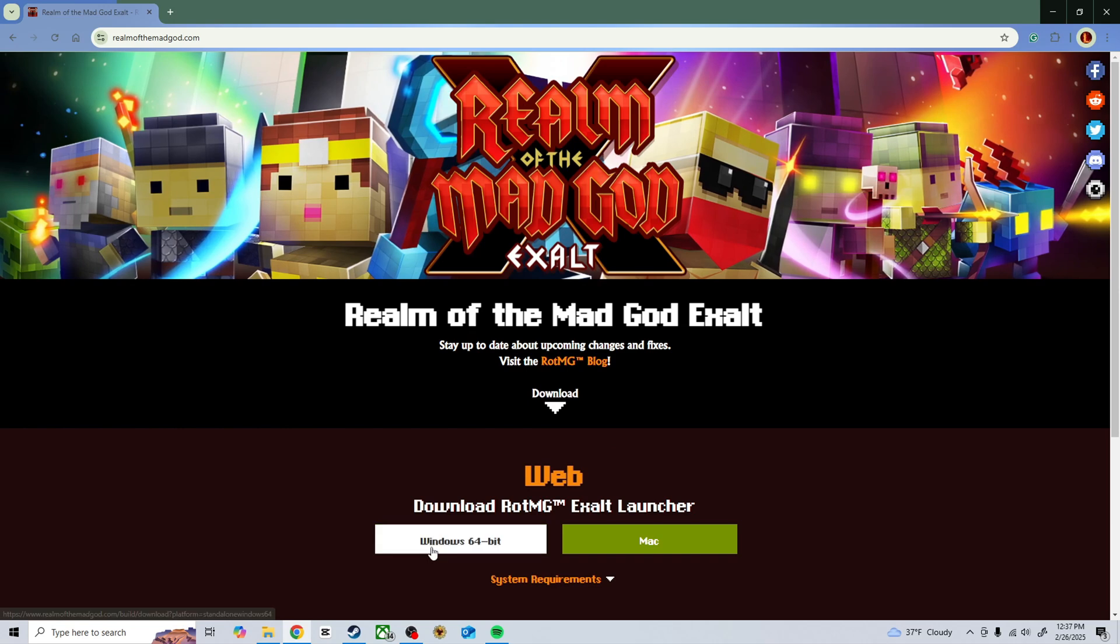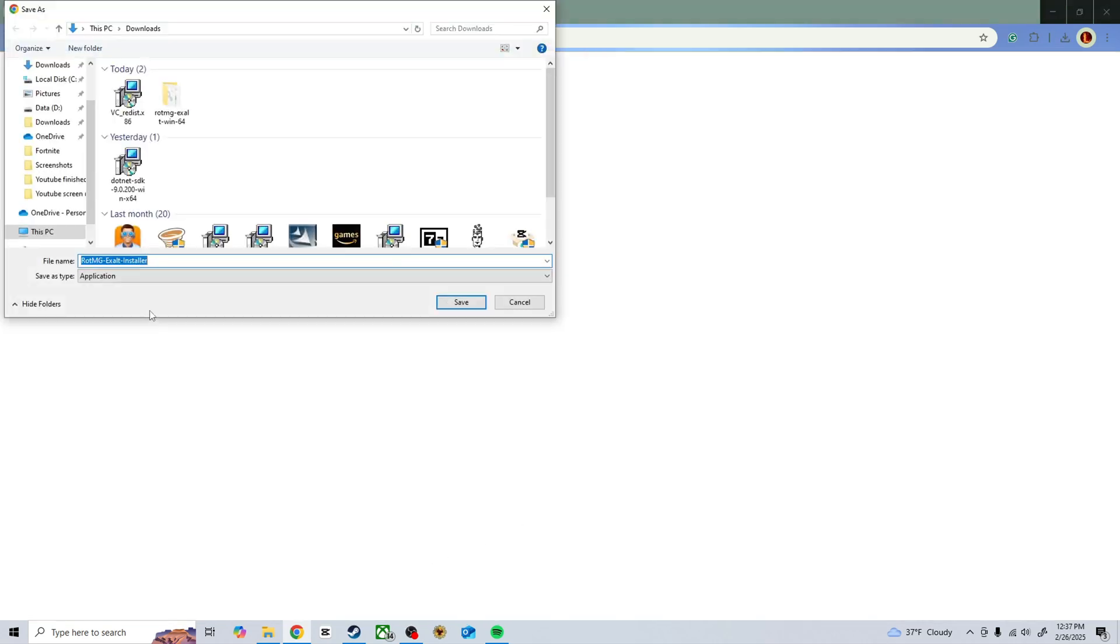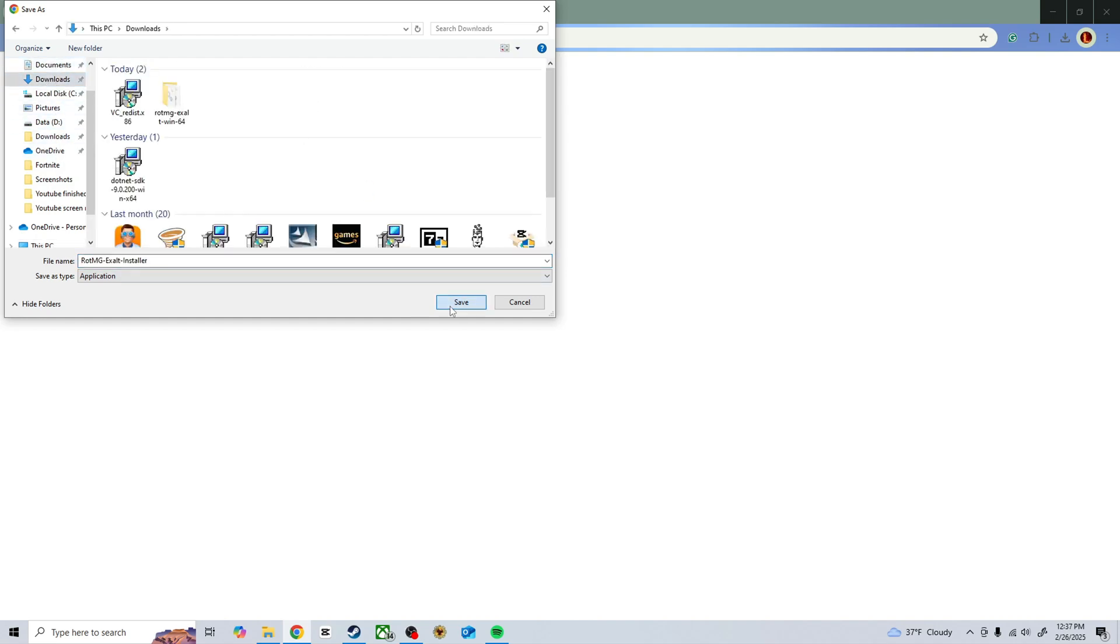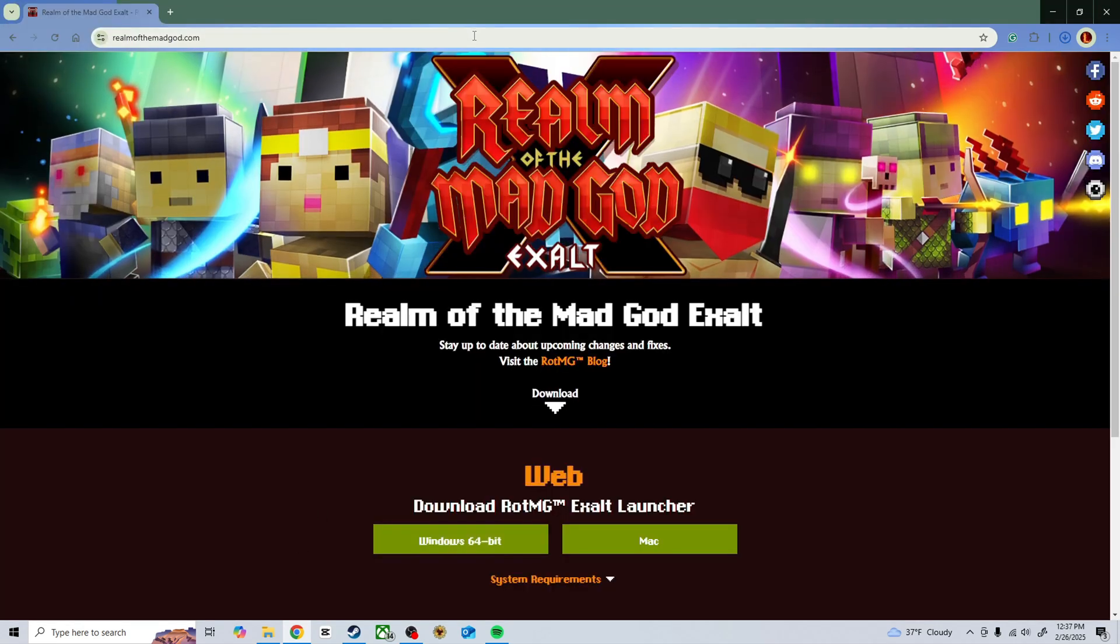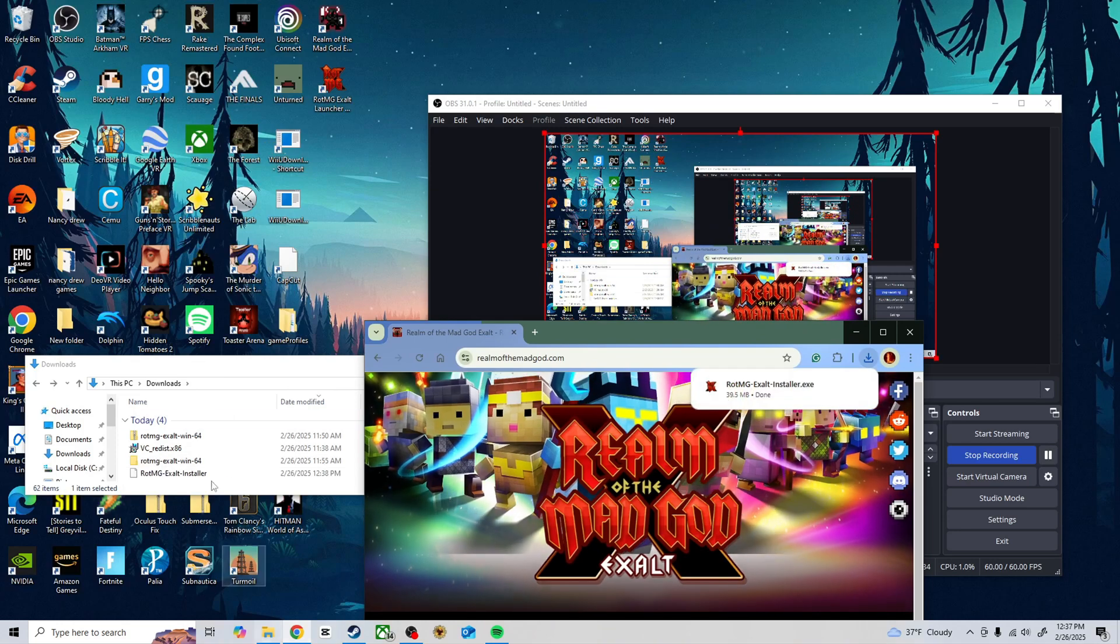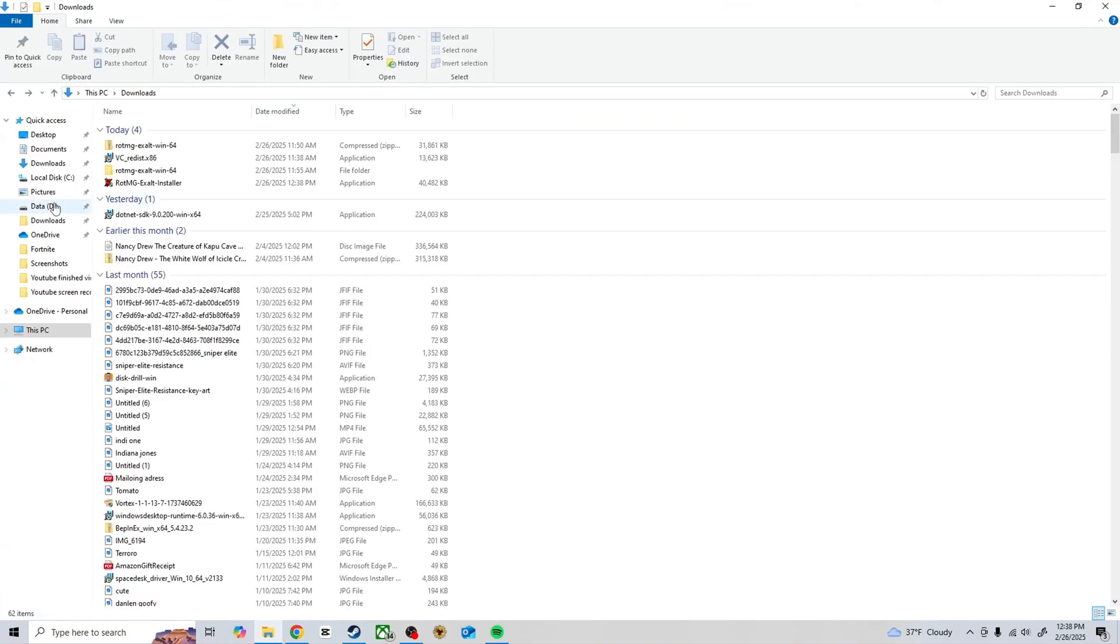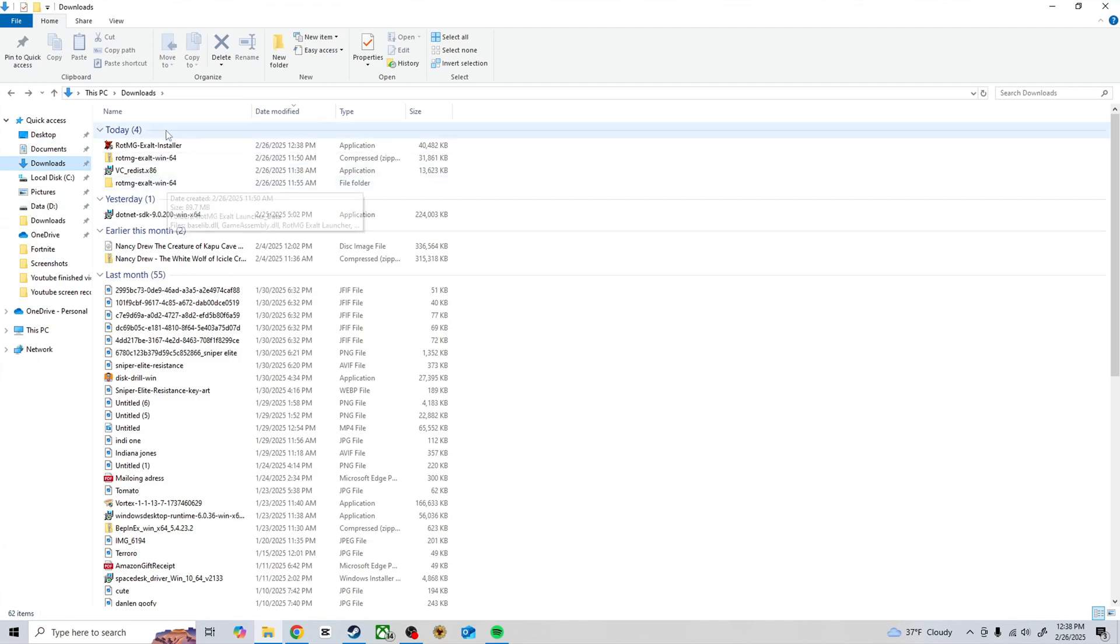So if I go to download the Windows 64 version here and save that to my downloads, then if I go into my downloads, I'll click the installer.